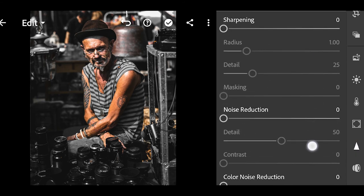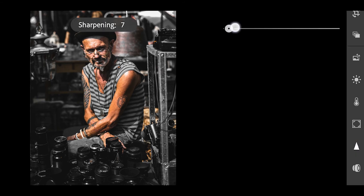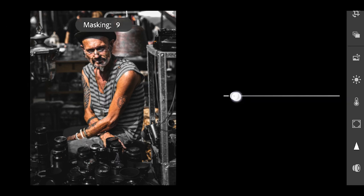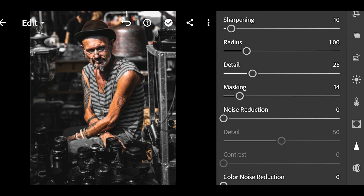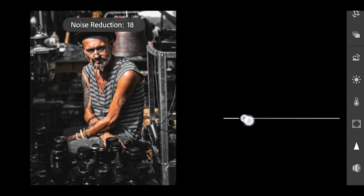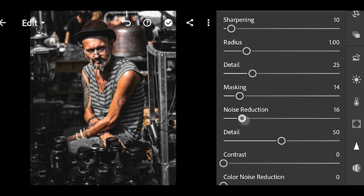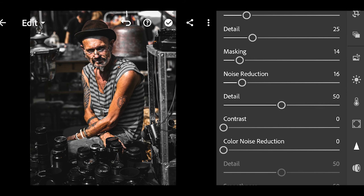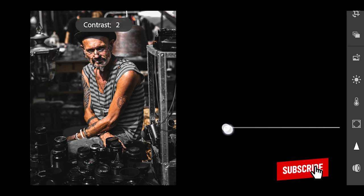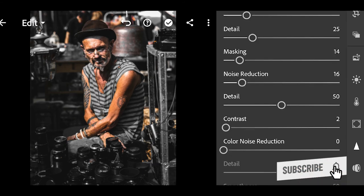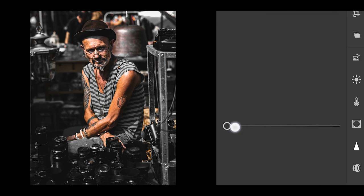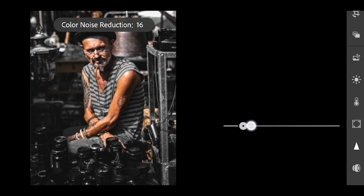Increase the sharpness to +9 and set the masking value accordingly. Set noise reduction to +16, contrast to +2, and color noise reduction to +31.